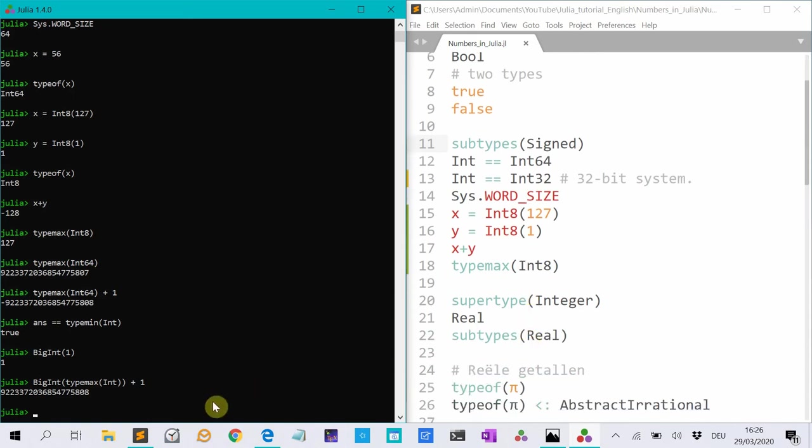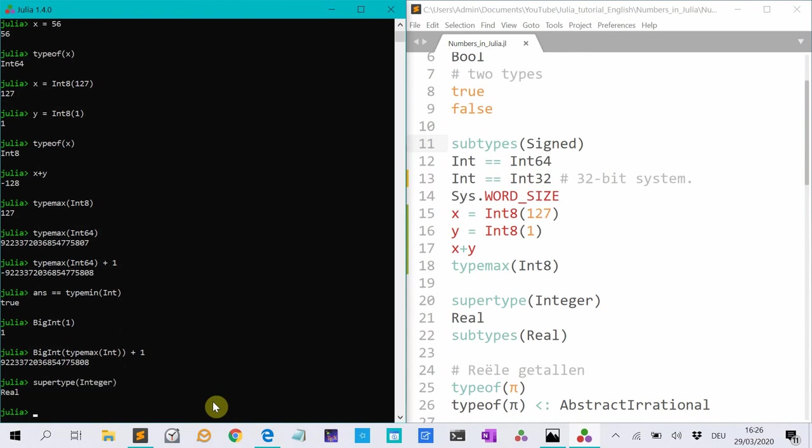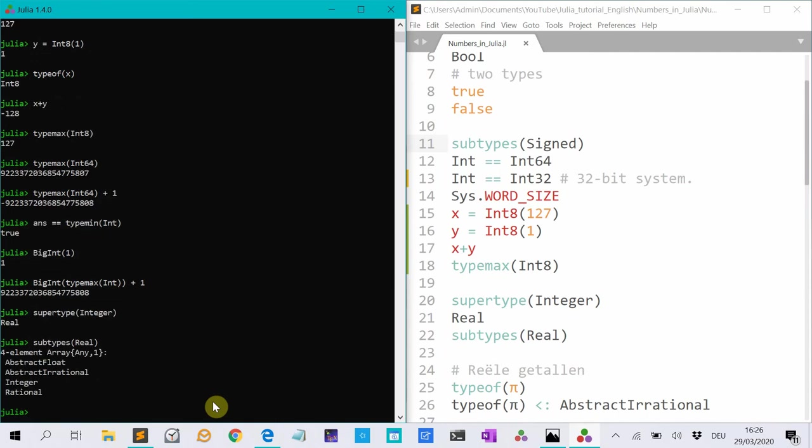The super type of integer is real. And the subtypes of real are abstract floats, abstract irrational integers and rational numbers.